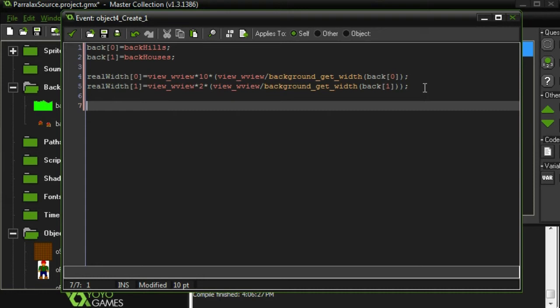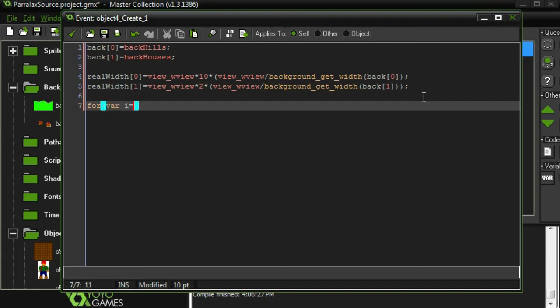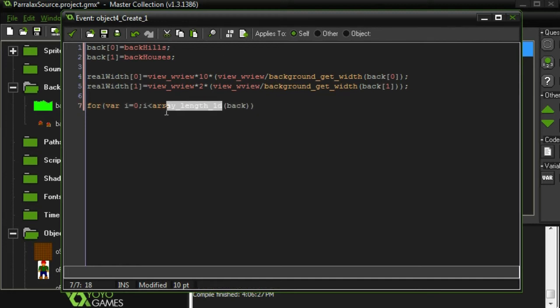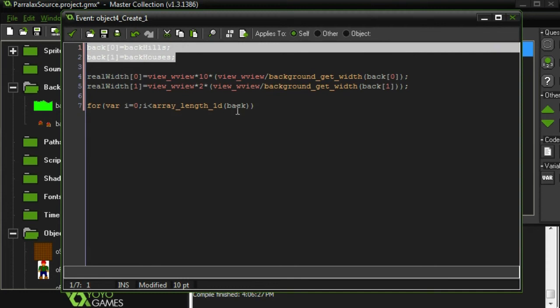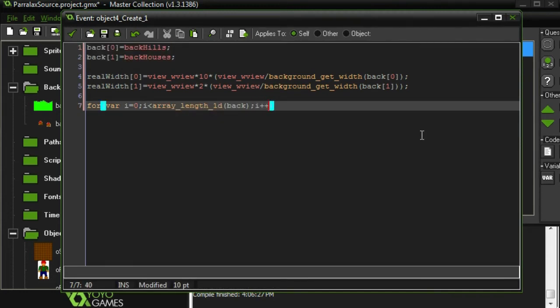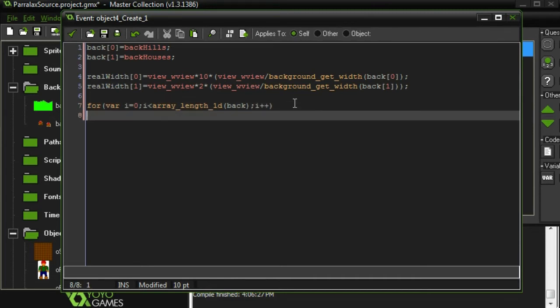Now we're going to calculate the dx values. When I say dx, the definition of that is how much are these images shifted for each pixel that the view has shifted. I'm going to use a loop for this because we're going to be doing the same calculation for each one. I'm going to loop through all of our images. I'm going to start i at 0 and I'm going to do it while i is less than the number of backgrounds that we have. And the number of backgrounds is array_length_1d back. So array_length_1d tells us how many elements there are in an array. We have two elements in our backgrounds array, so this will be two. And then we do i plus plus.